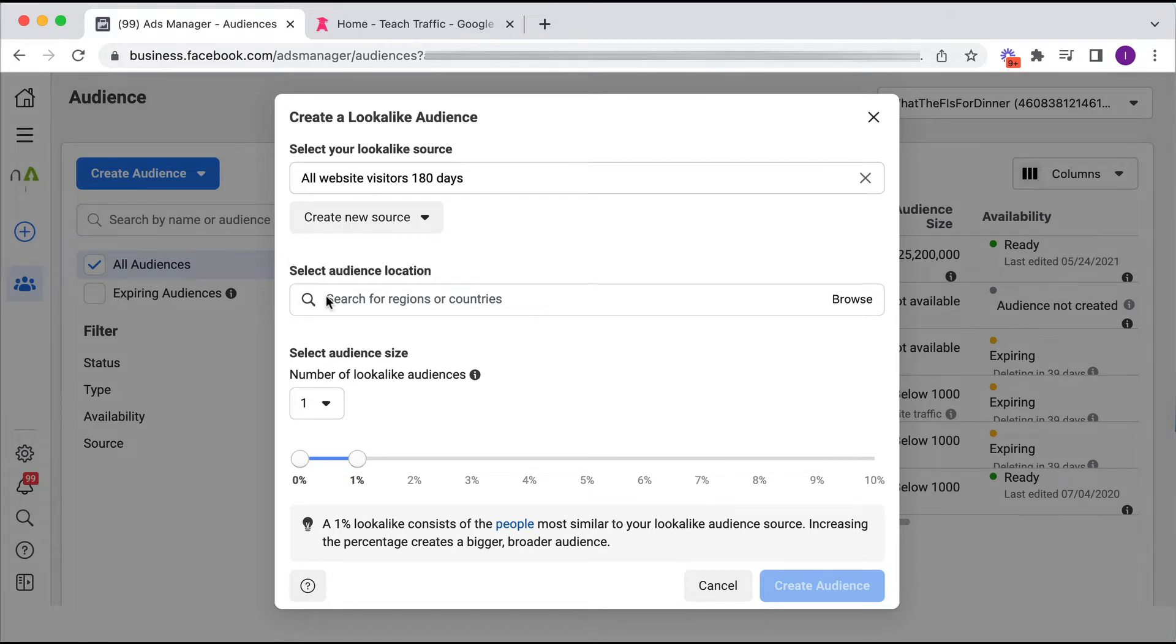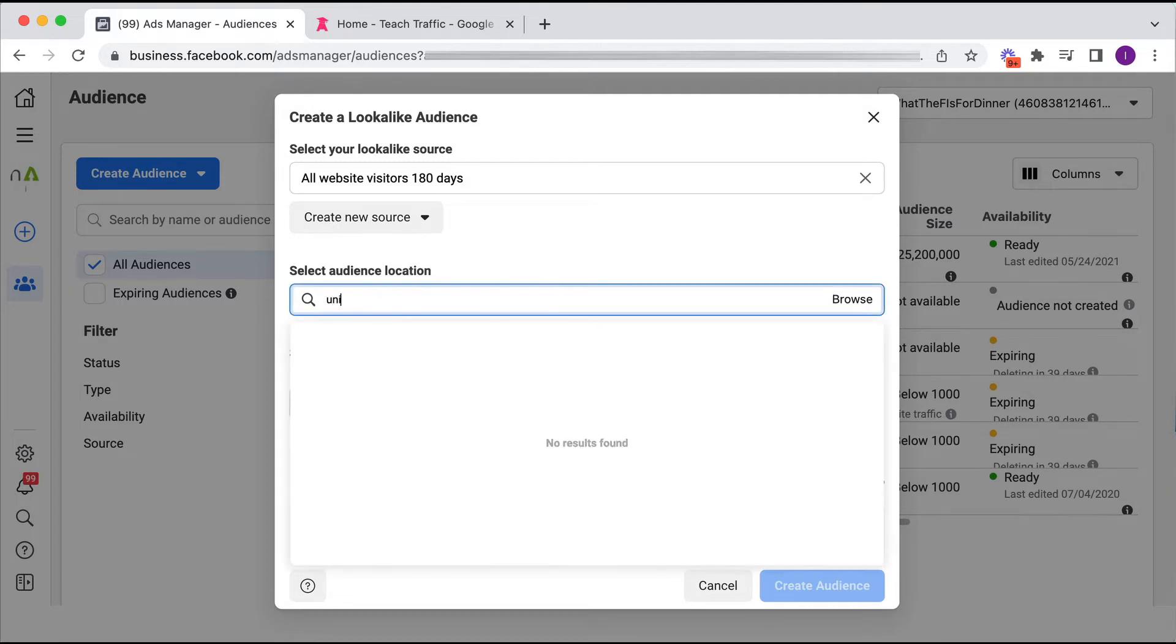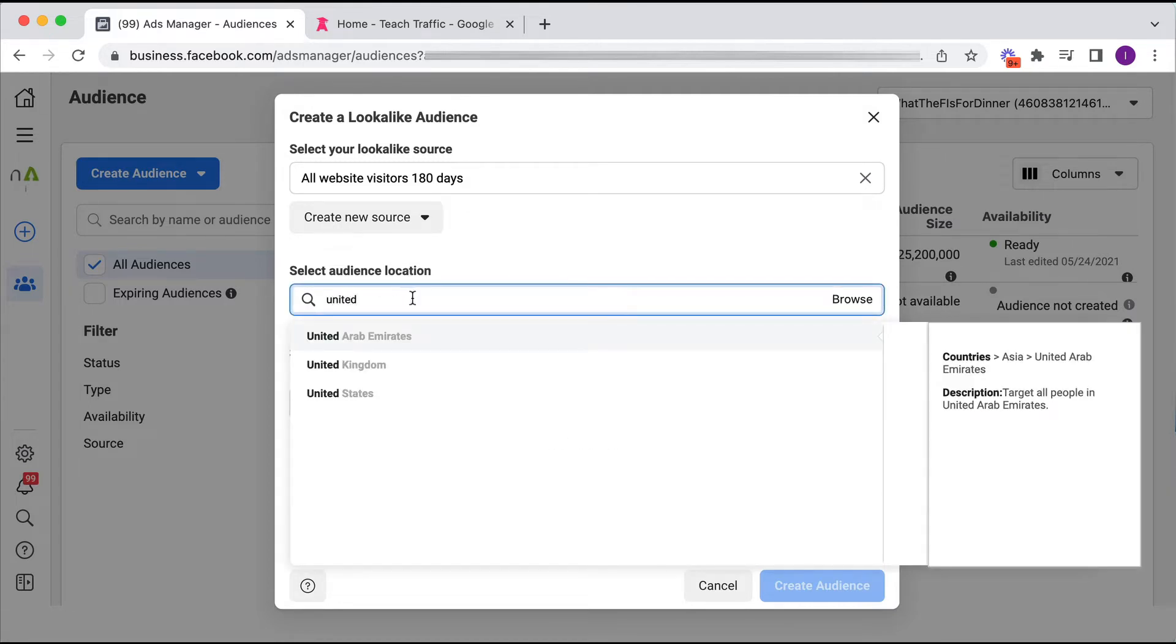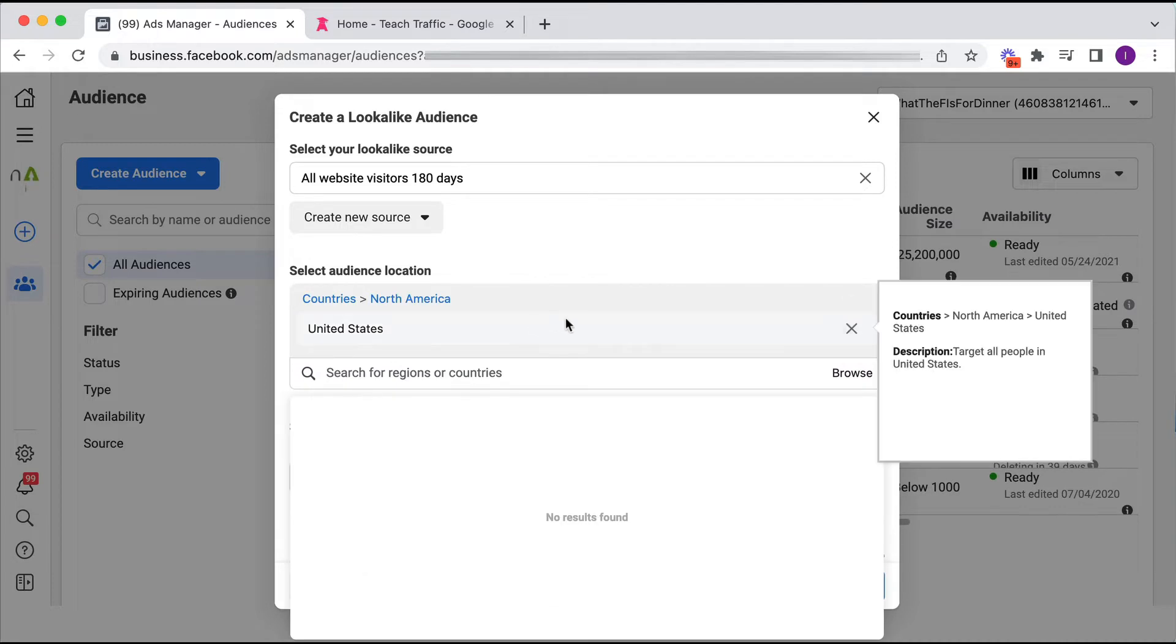Facebook are actually in the process of rolling out that you don't need an audience location, so if you don't have this in your prompt then don't worry because I've actually seen this in some other accounts that I've got access to. But this used to be the default setting. So if you don't see this, don't worry, they've updated it in your account already. So I'm just going to choose maybe like United States just because that's easy.